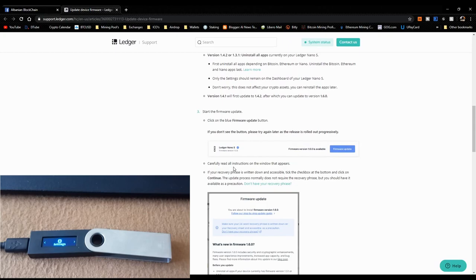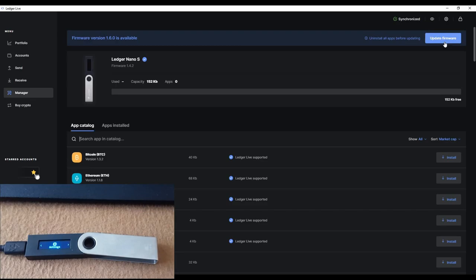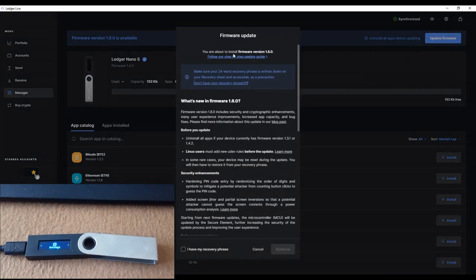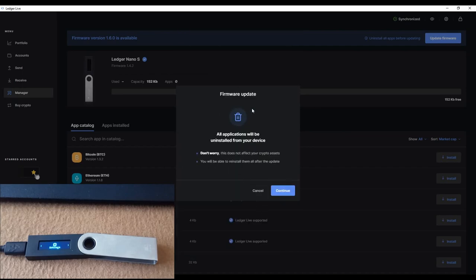You need to have your 24-word recovery phrase written down before proceeding. Read all the instructions carefully. I have my recovery phrase, so I'm clicking 'I have my recovery phrase' and then Continue. It says all applications will be uninstalled — don't worry, you'll be able to reinstall them later.